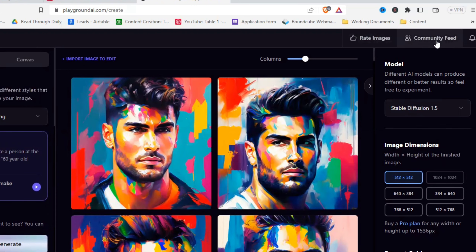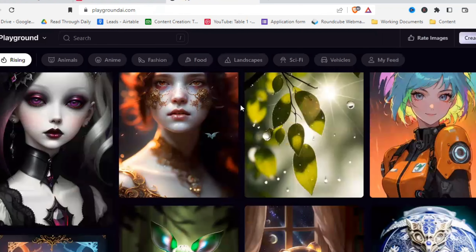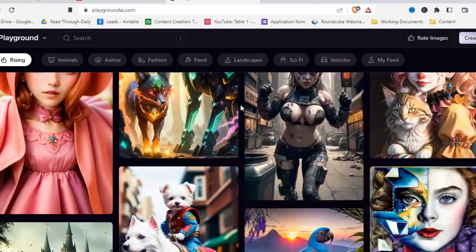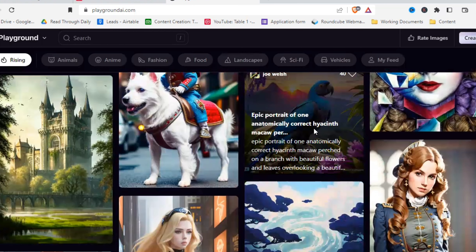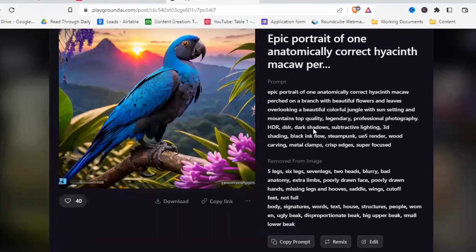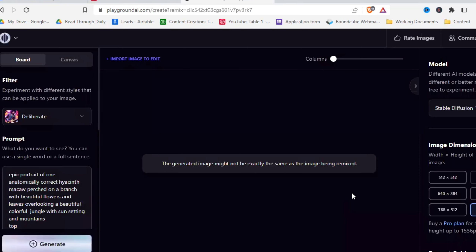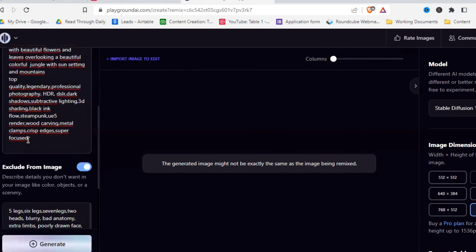The next thing I want to show you is the community feed. You can see all the other creations and get inspiration, because you can see the exact prompts they use, the negative prompts, the filters, and everything. There are some really great pictures here. I really like this parrot picture — let me give it a like. Here you can see the prompts used, and if you click 'Remix' you can use it yourself.